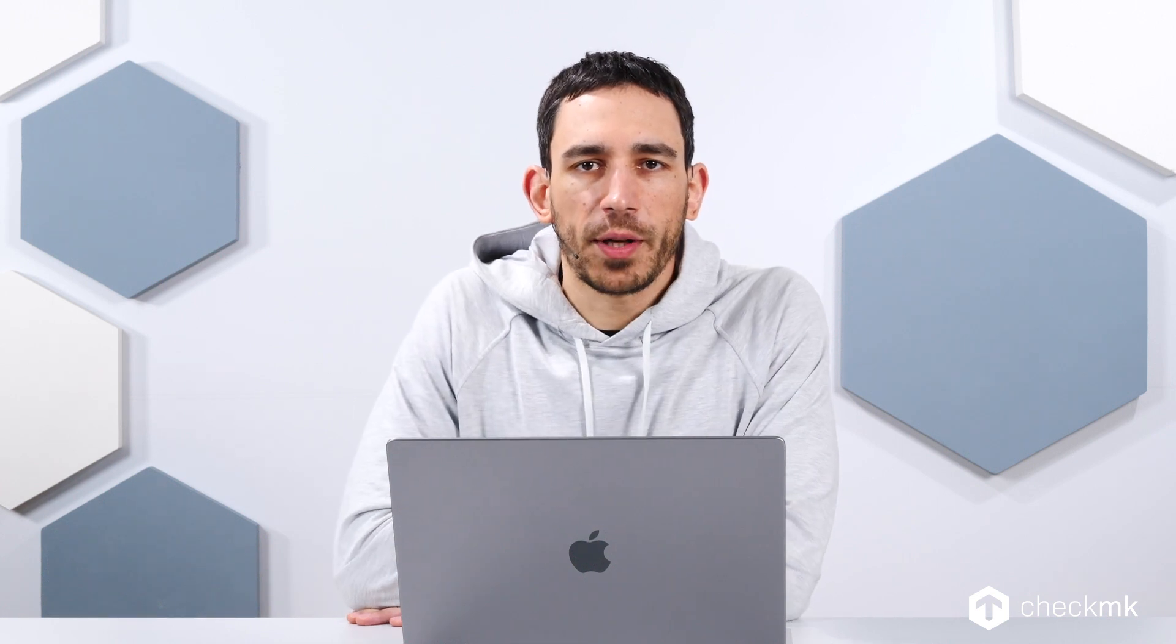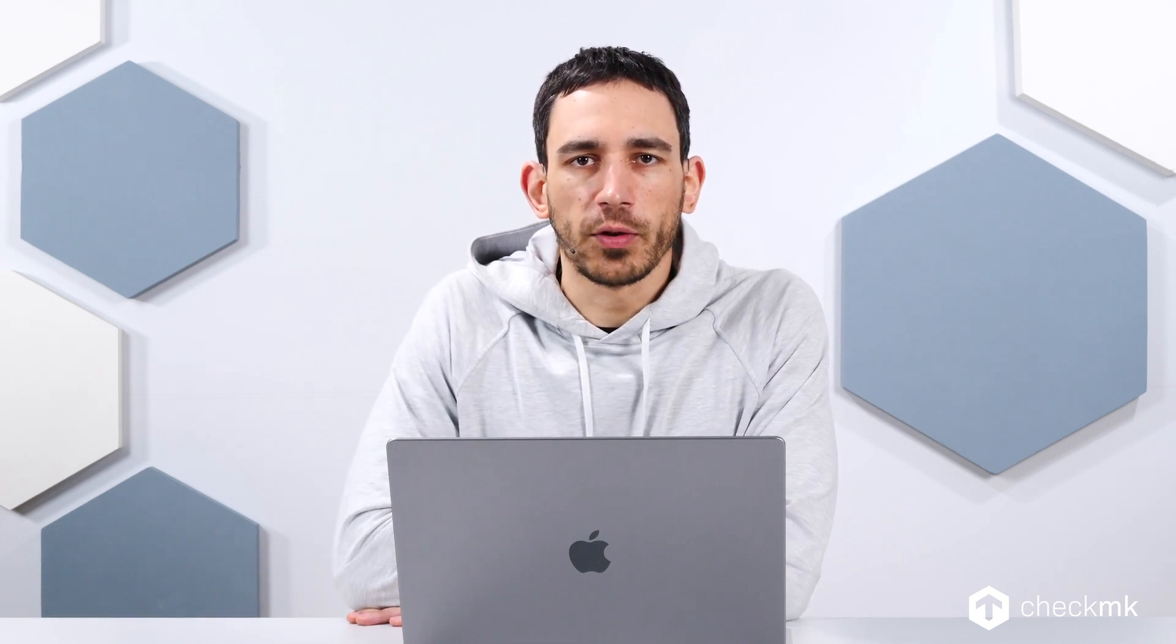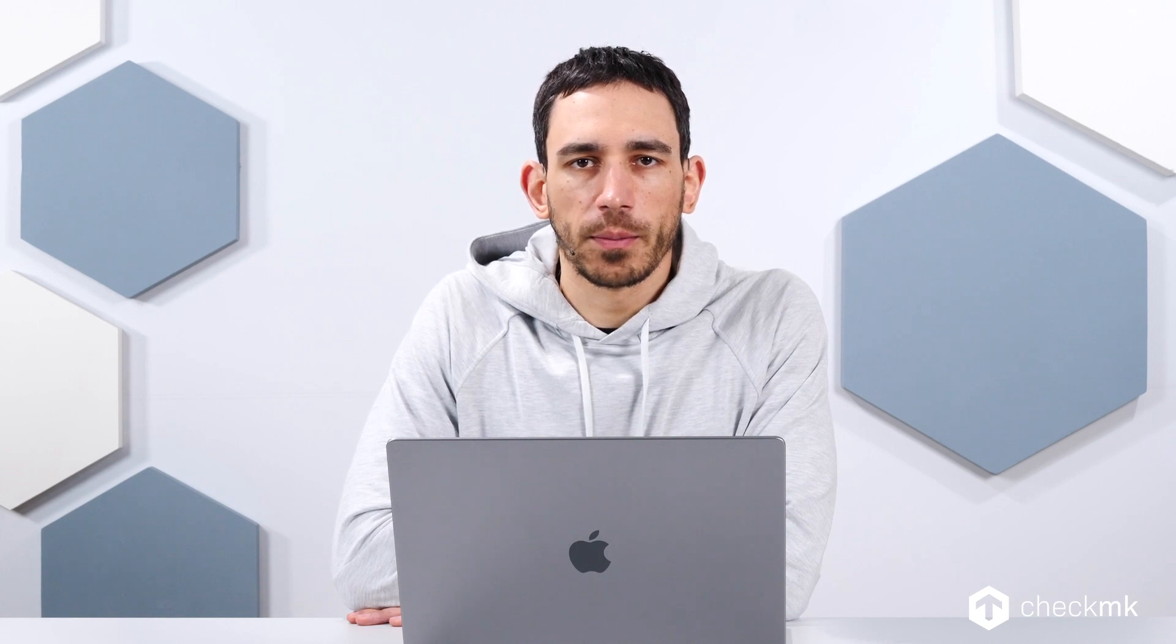Hello, my name is Bastian Kuhn and today I'm going to show you some options of the file system check.